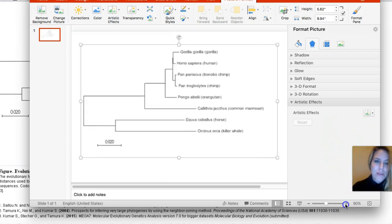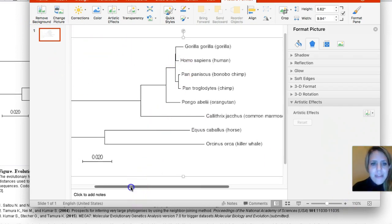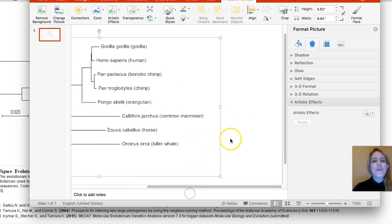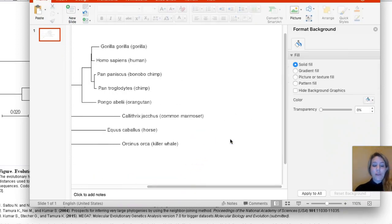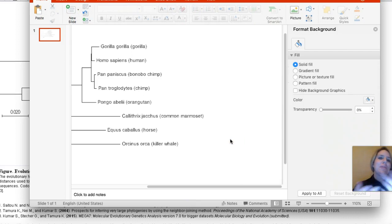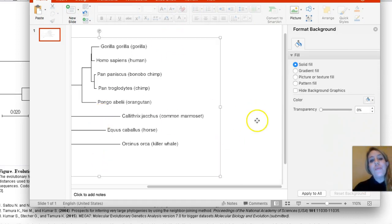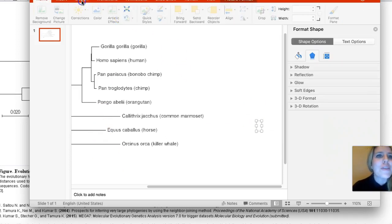I'm going to go ahead and make this thing larger so you can see it more easily. Now what we can do is we're going to go on to Google images and download pictures of each of these species so we can put them on either side here.